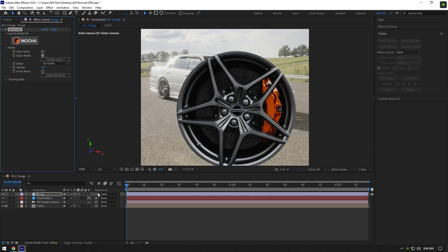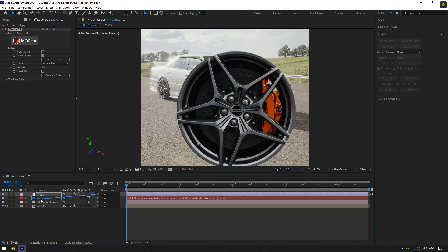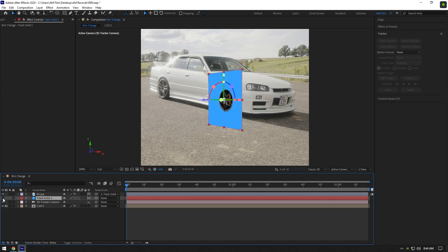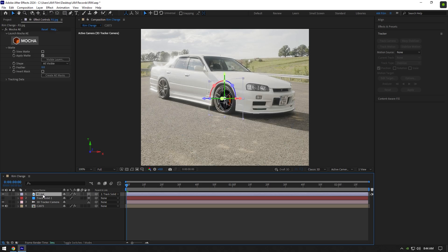Link rim layer to a track solid and enable 3D on it. Toggle off track solid layer and let's adjust the rim size and position.